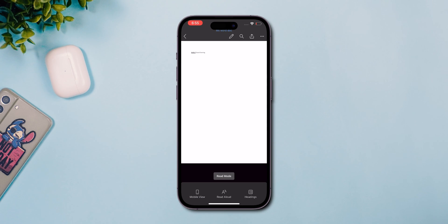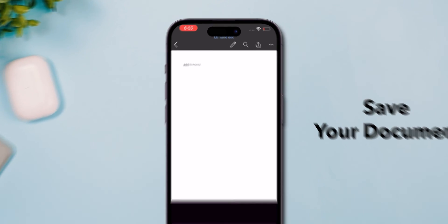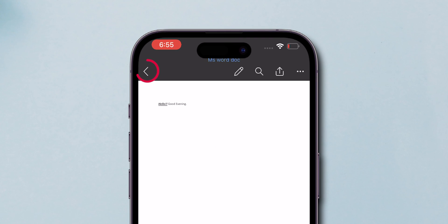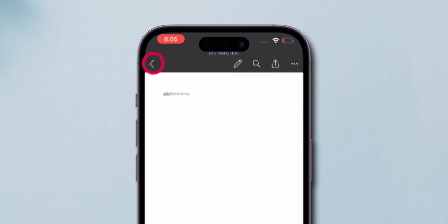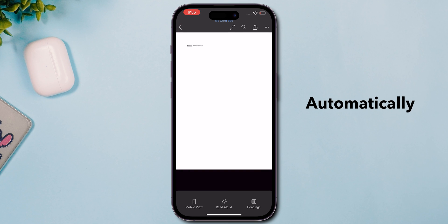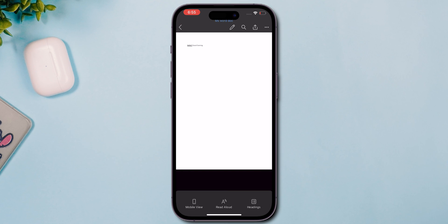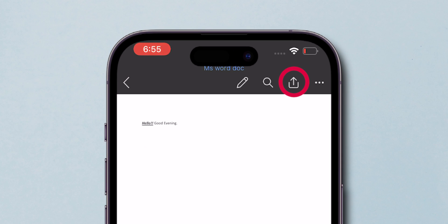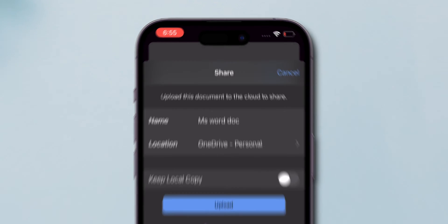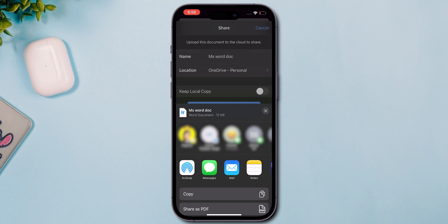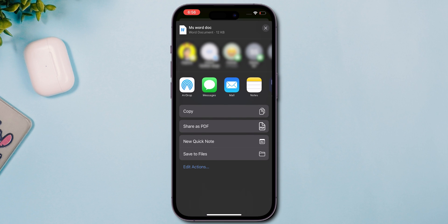After you've made your edits, don't forget to save your document. Tap the back arrow in the upper left to automatically save your changes. Want to share your polished doc? Hit the share icon, choose how you'd like to share, and you're all set.